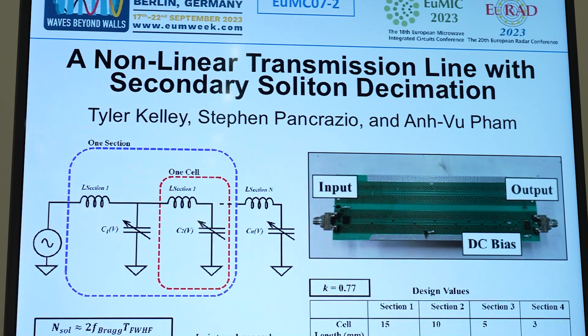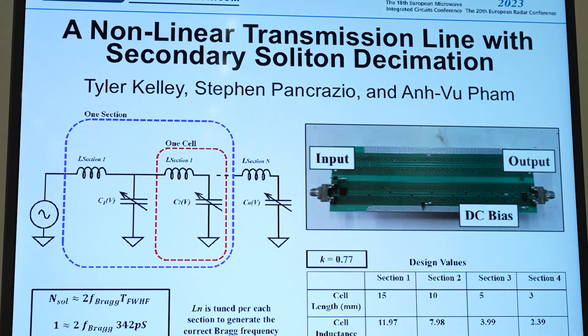Hi, my name is Tyler Kelly. I'm currently pursuing my PhD at the University of California, Davis. Today I'm presenting a nonlinear transmission line with secondary soliton decimation.